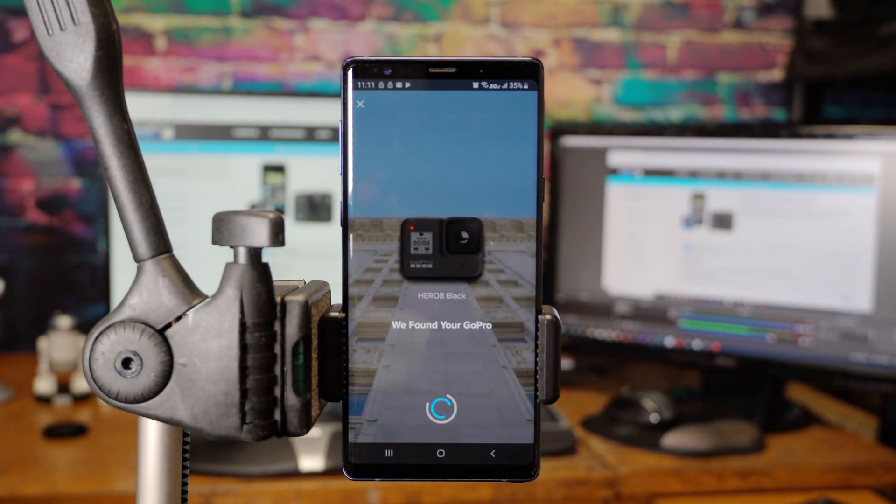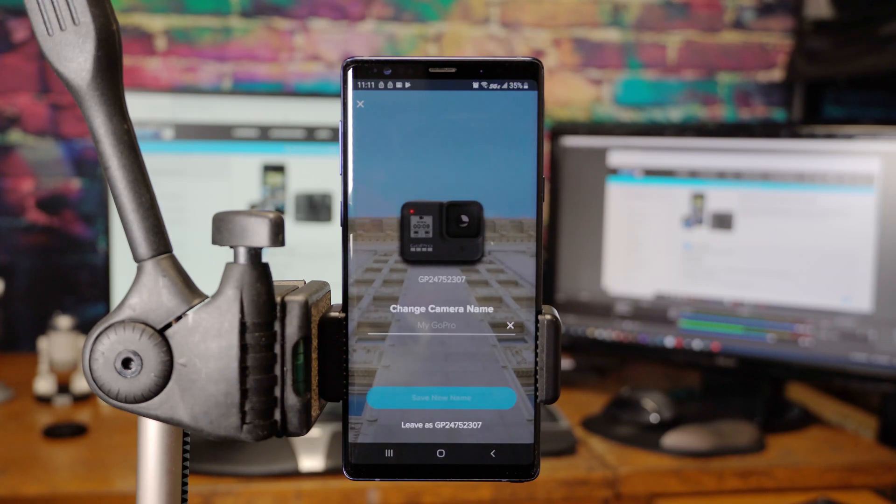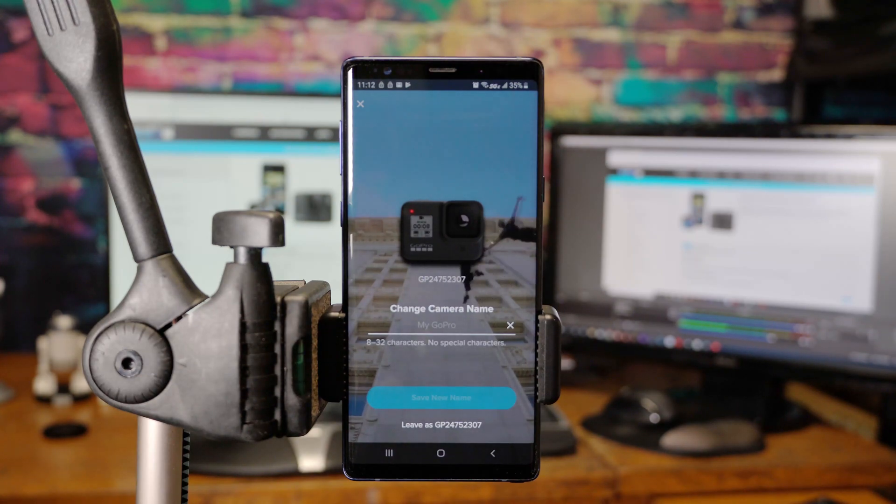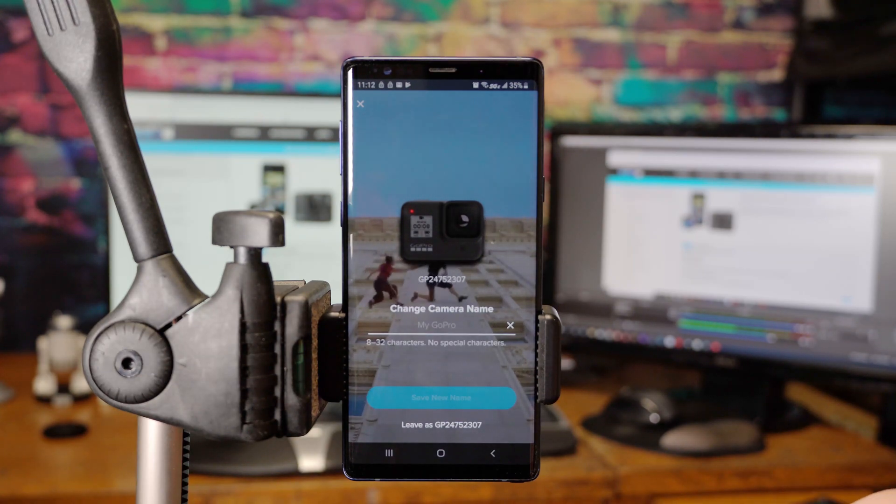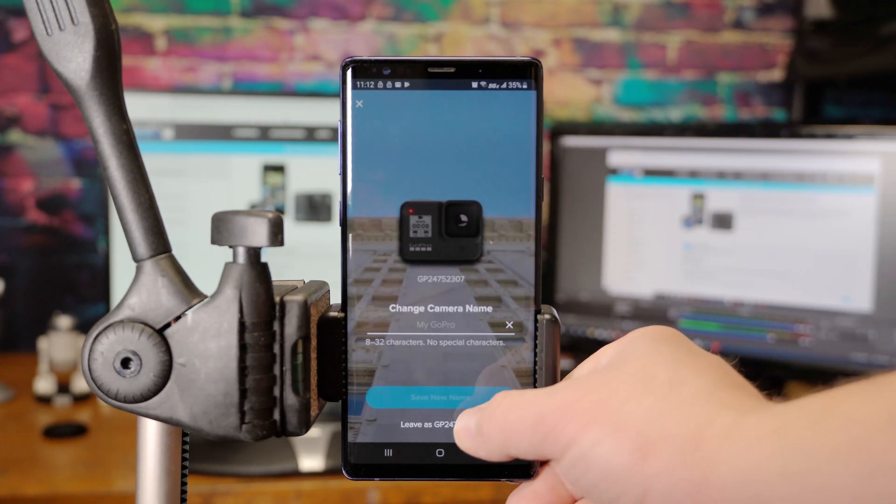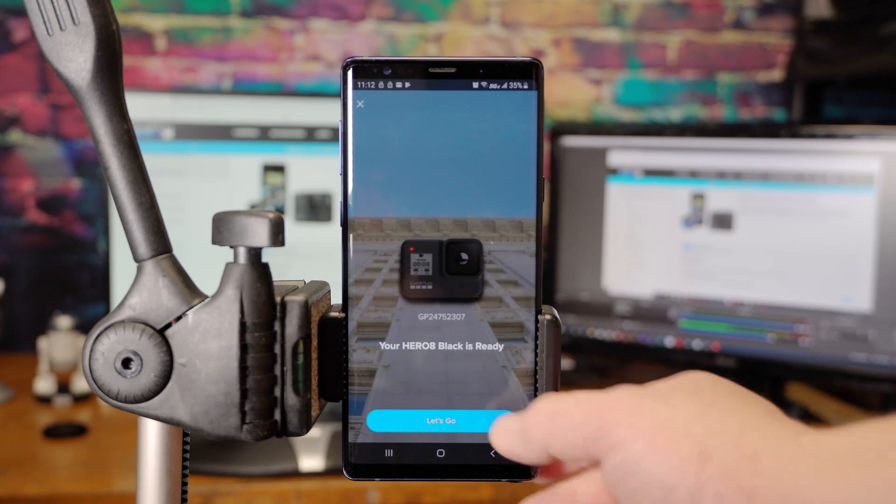Connection successful. At this point you can change the camera name. For the sake of this video, I'm just going to leave it as the default GP24752307. Your Hero 8 is ready. Let's go.